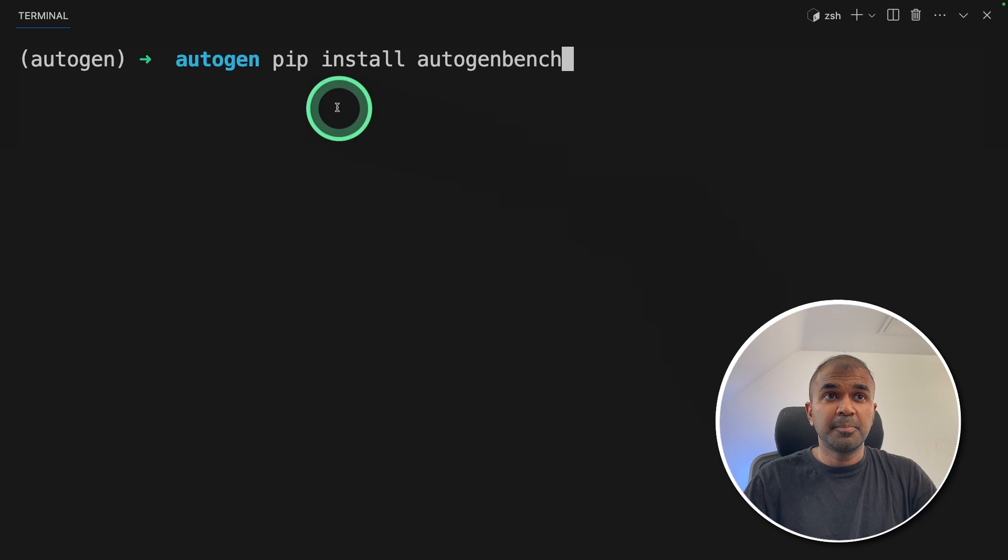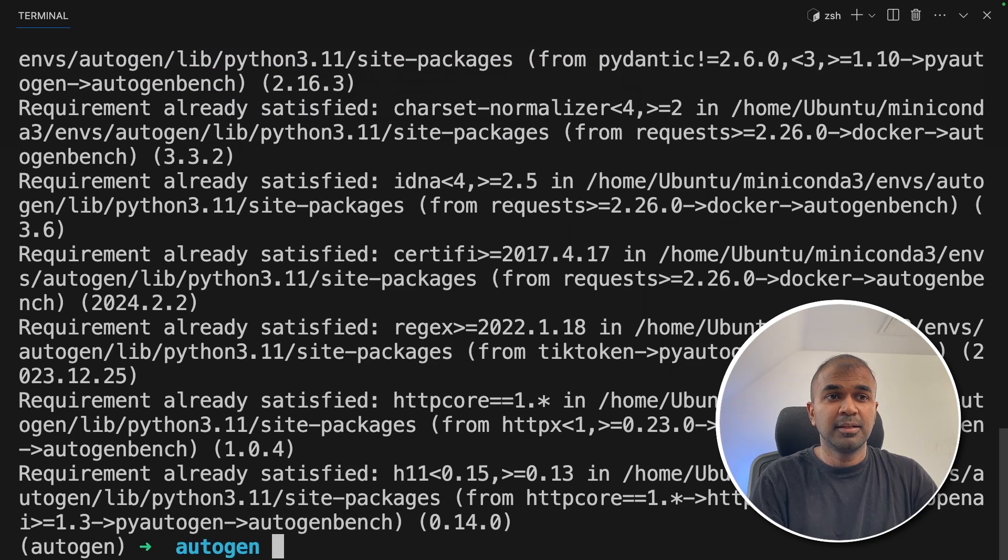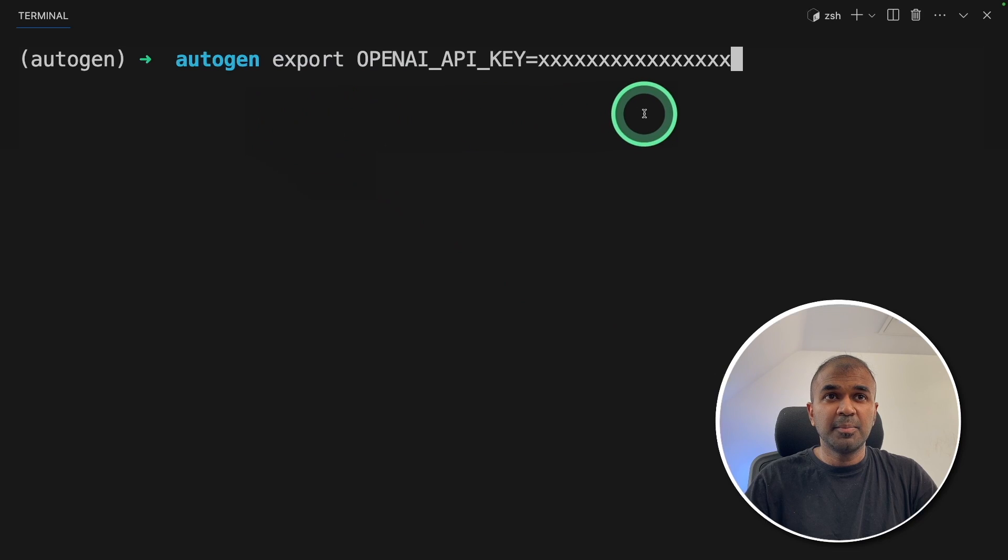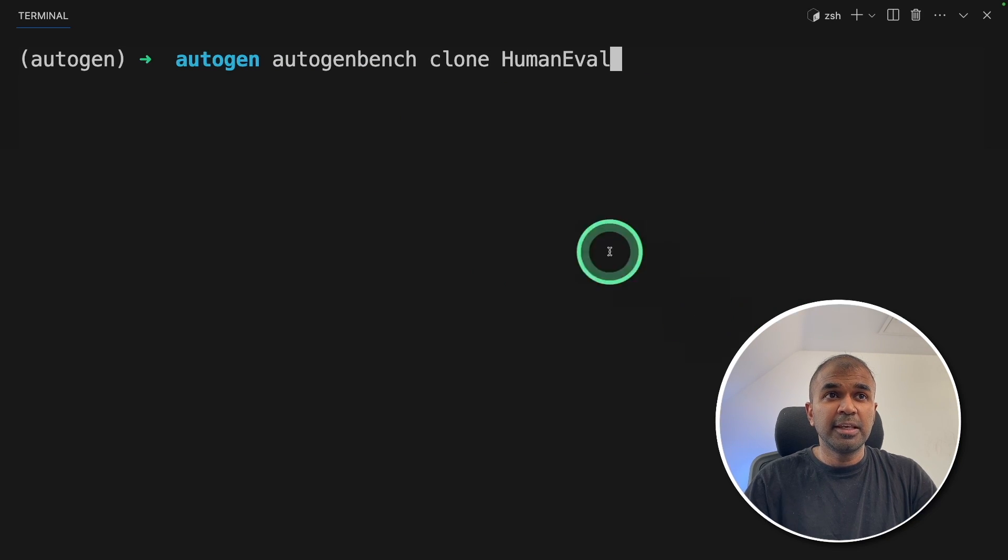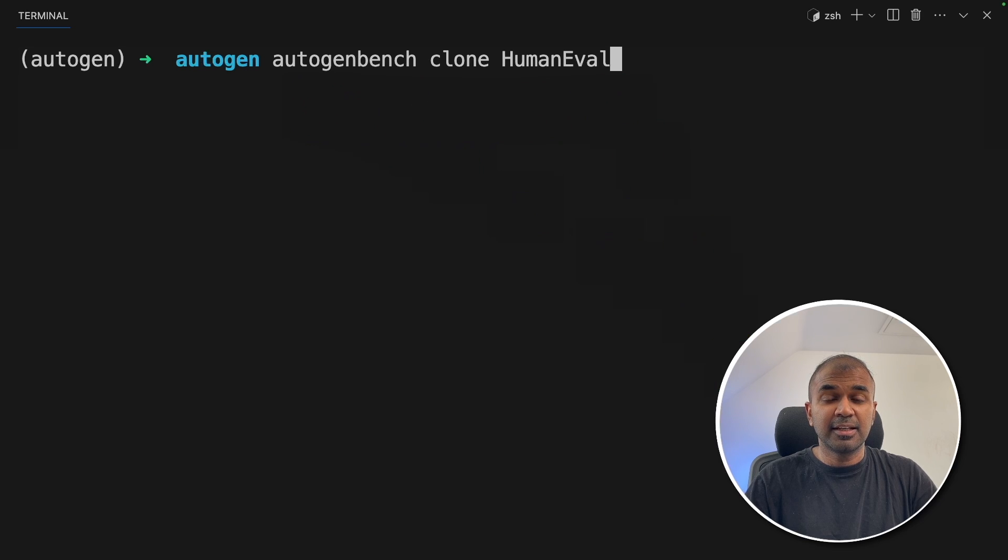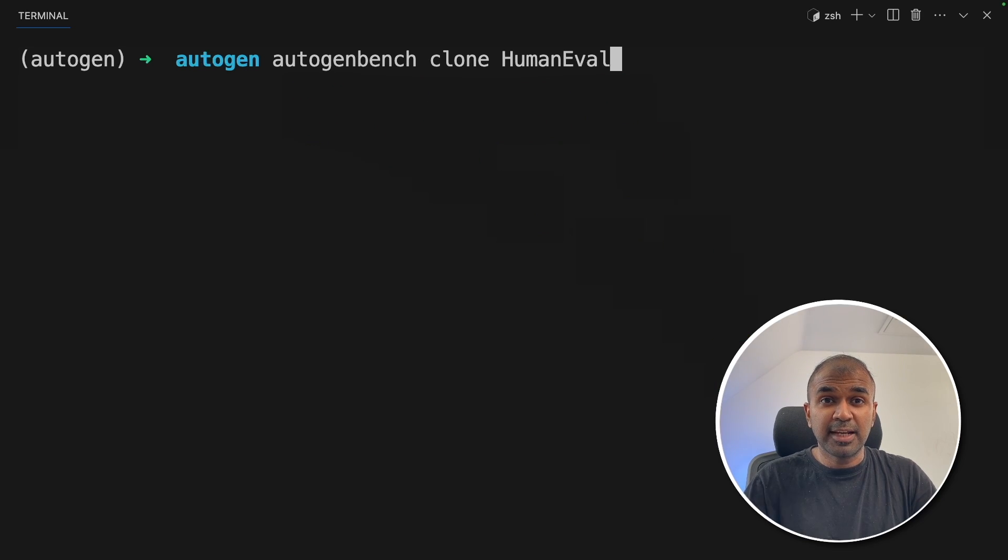So first step, pip install autogen-bench and then click enter. Next, export your OpenAI API key like this and then click enter. Now autogenbench clone human-eval and then click enter. This will automatically clone the human eval dataset.